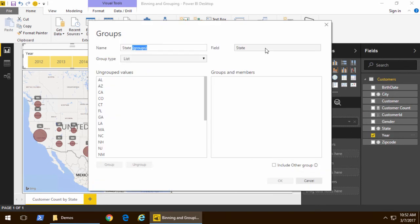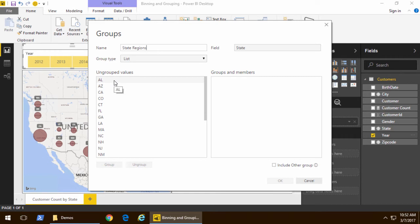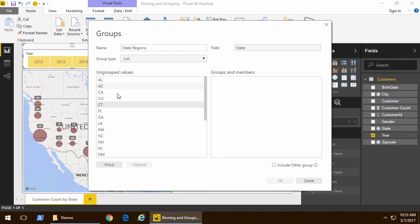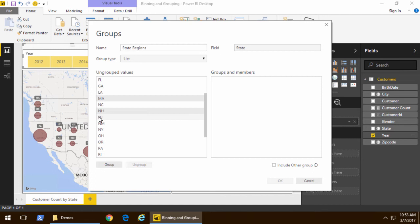I give the group a particular name. Notice for group type, you have a choice of list, so it's not really a choice. String-based columns, you only have a choice of one. Now, I'm going to hold down the control key, and I'm going to pick a bunch of states from up in New England, and with all those states selected, I'm then going to click on the group button.